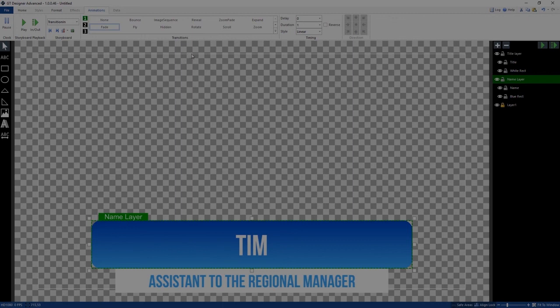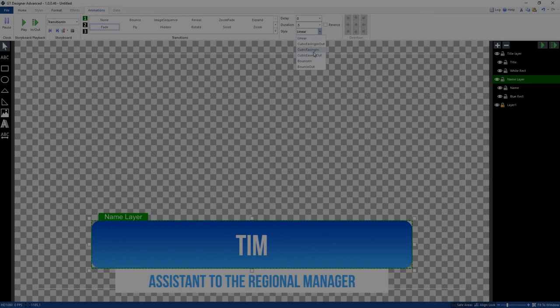For this whole layer, I can set a transition for the entire layer — so I'll select fade. Over here you'll see the timing controls. I can choose how long it takes to start; if it's the first transition, the delay should be zero so it's the first thing that happens when you hit the In button. I can set the duration — I'll go 0.5 seconds. For style: linear is a smooth speed; easing in goes fast then slows to normal; easing out goes slow then speeds up; bounce in and bounce out do bounce transition effects.